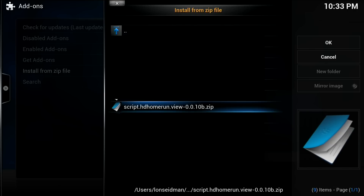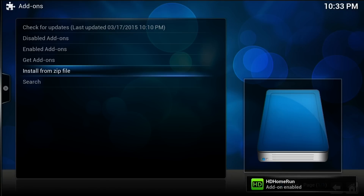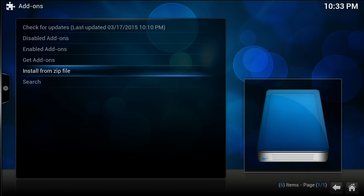The version number may change depending on when you're watching this video. As you can see, it's already up and running. On the first install it might take a minute to install a couple of dependencies, but it's a pretty quick install process — it just kind of pops right up.